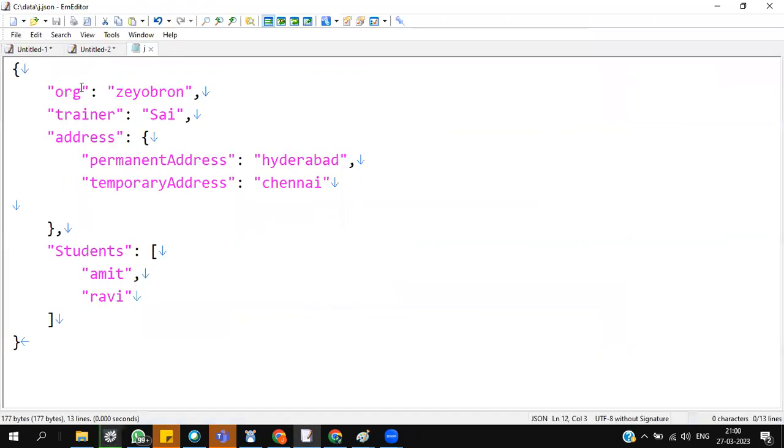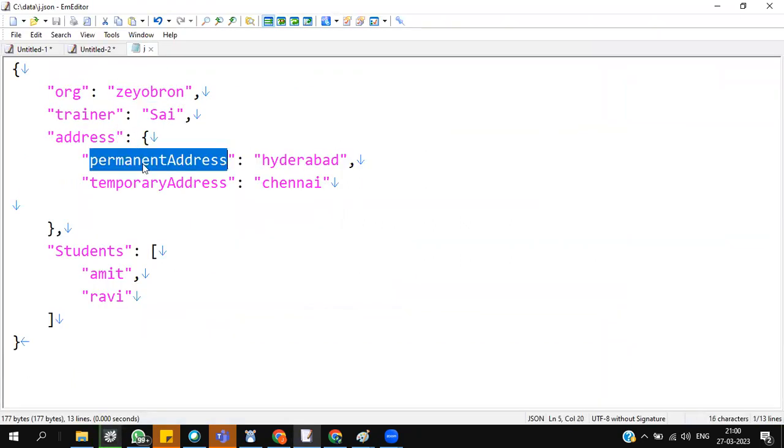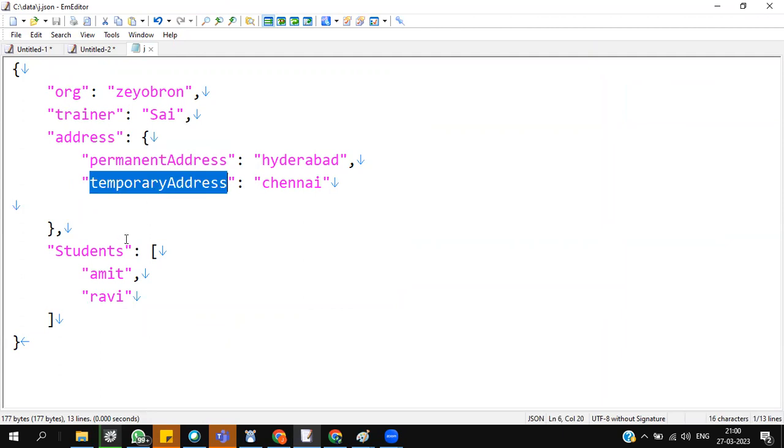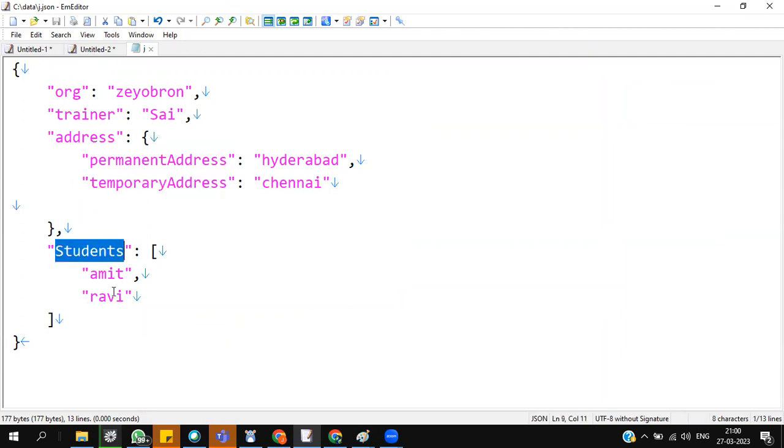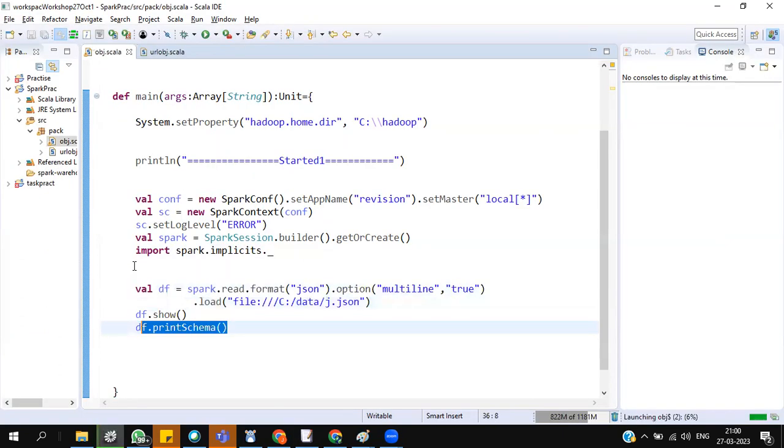It's a state file. Organization name is Zayapron, trainer is Sai, addresses with permanent and temporary address, students are these two folks. But I'm not sure what is this hierarchy mean. Let me show you the hierarchy.